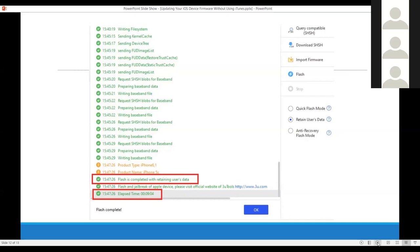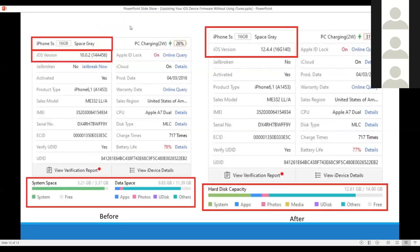Here we have the iPhone 5s before screen where it was running iOS 10.0.2, showing the system space, data space, some photos and such. Once the process was completed, the device is now updated to 12.4.2. As you can see in the hard disk capacity, I still have my photos and apps. From here, now that the device has been updated, I can move on to my forensic tool of choice and perform a full file system download to capture the user's media, photos, and applications.